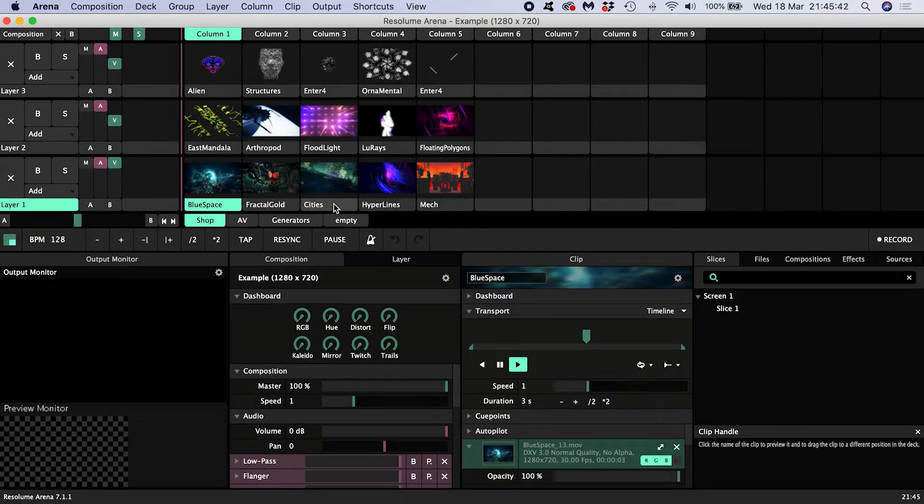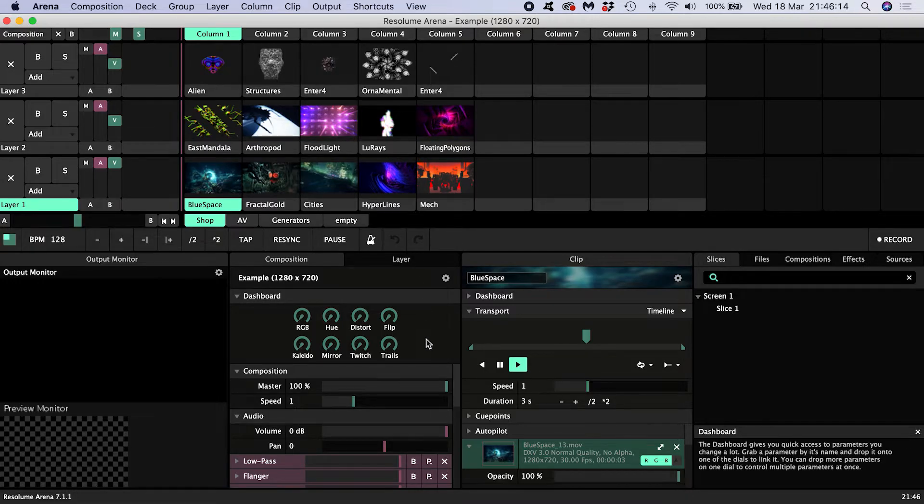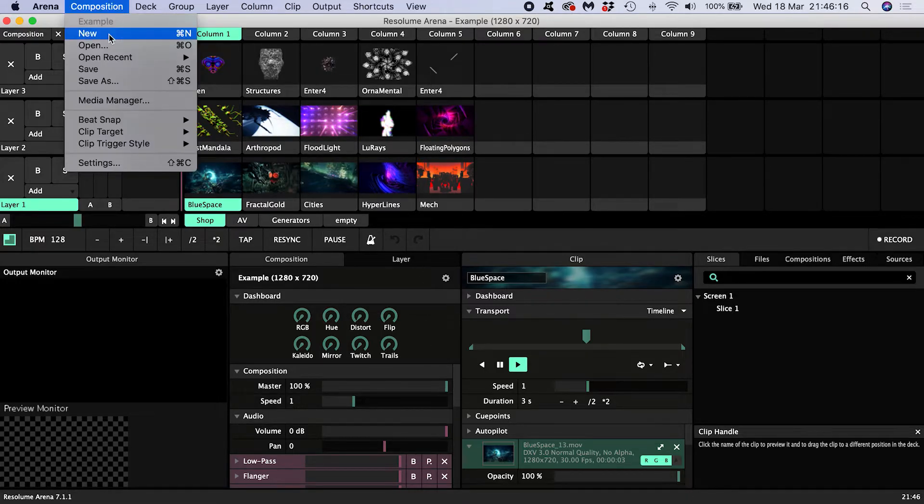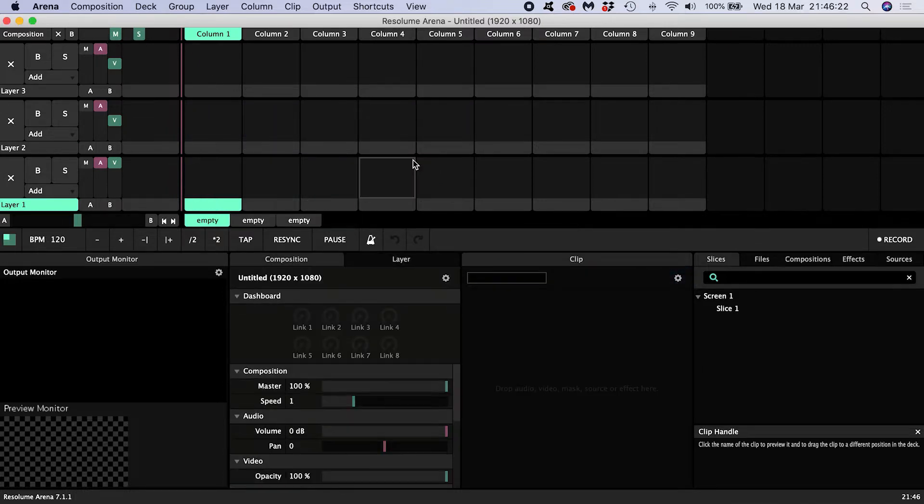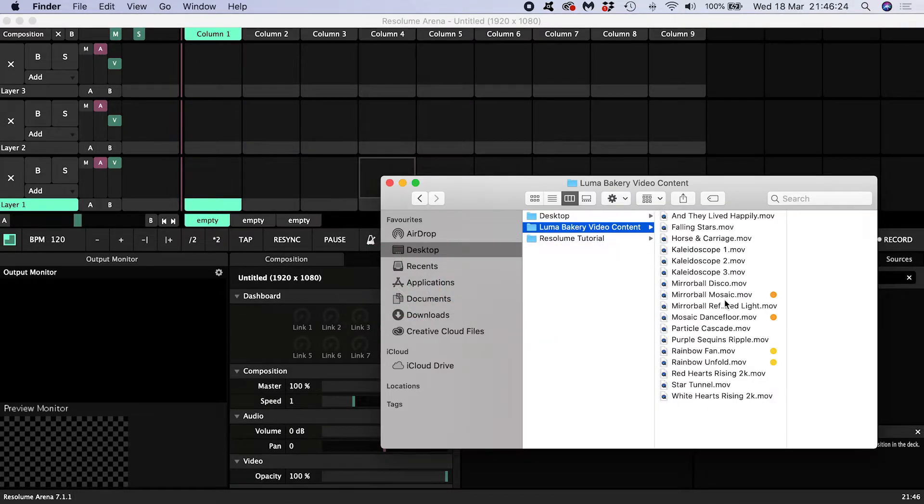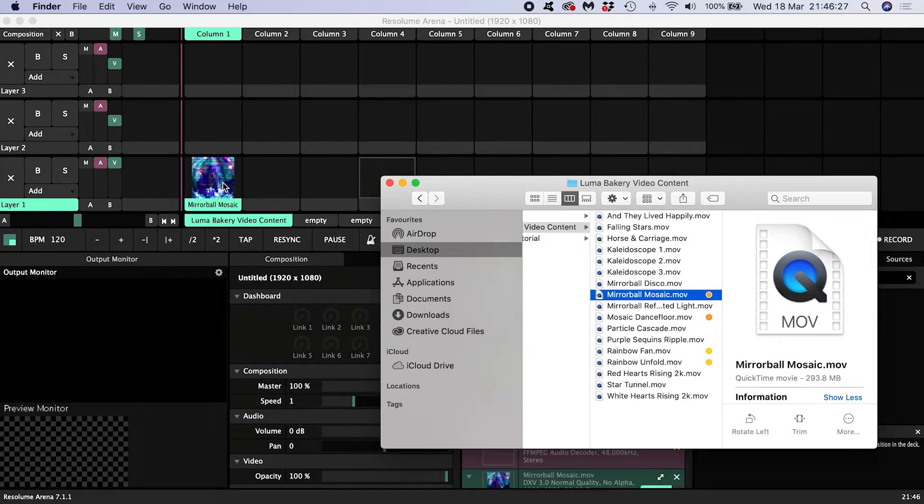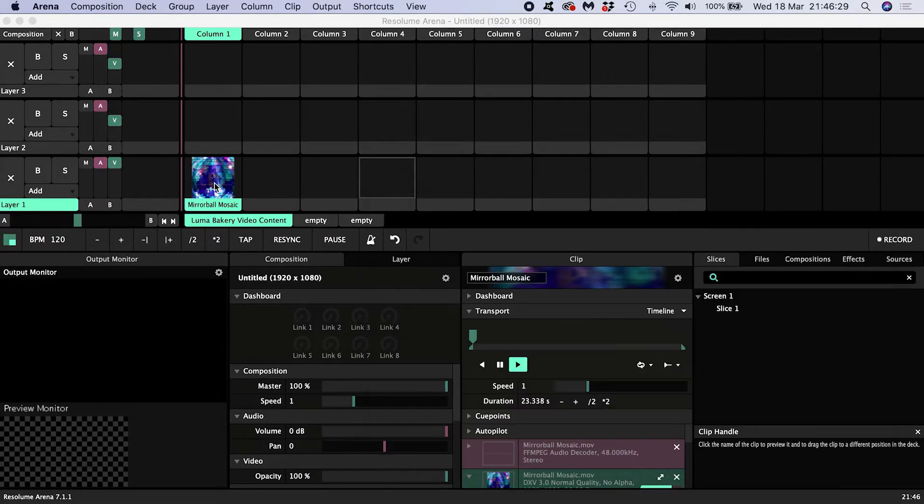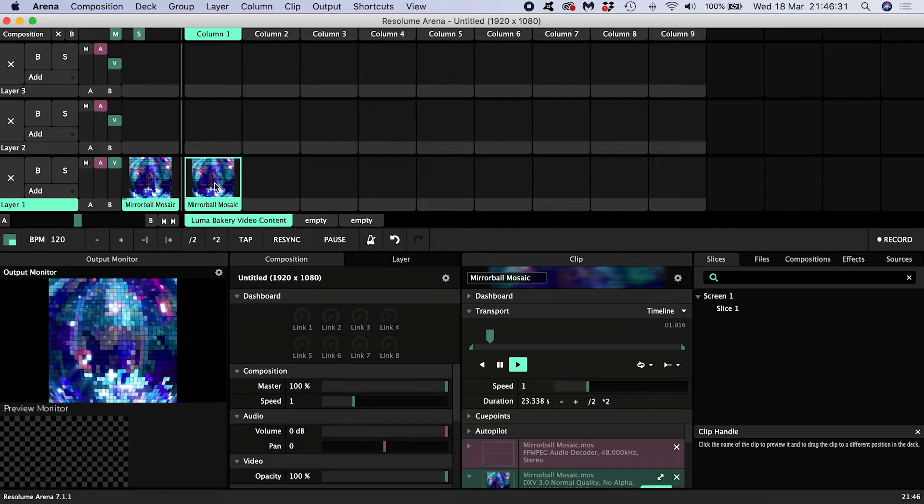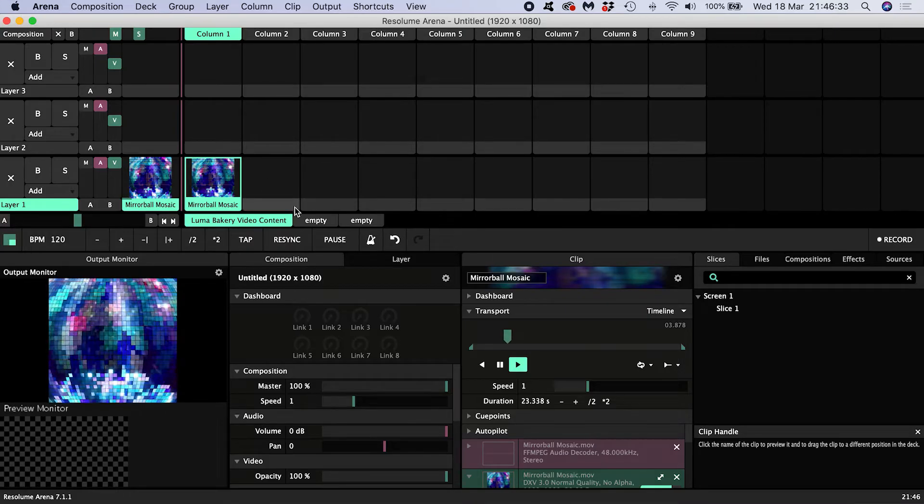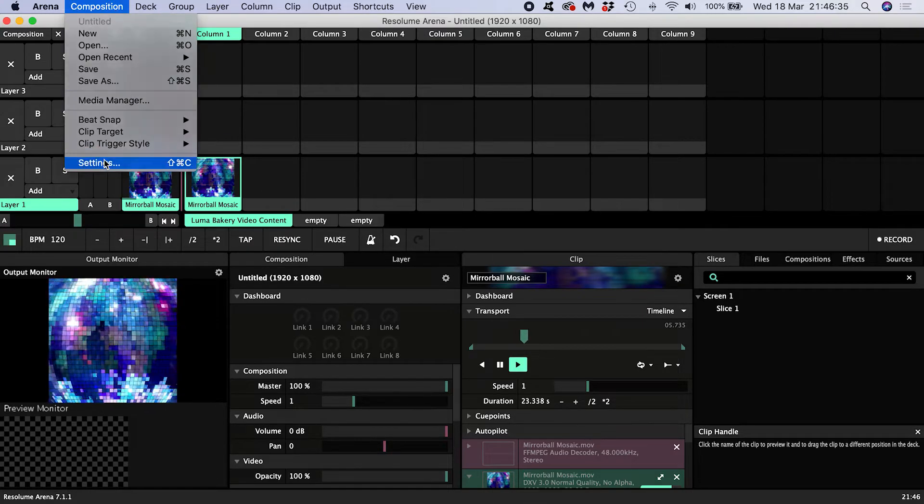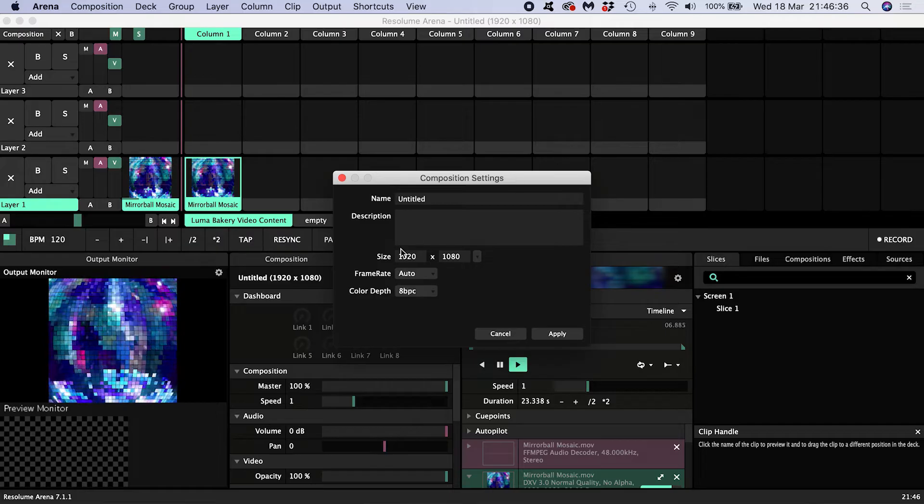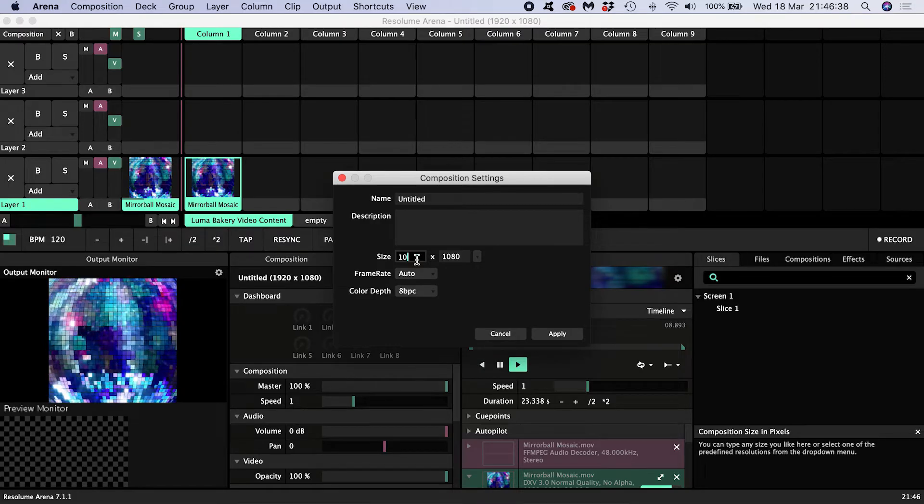The first thing you might see upon opening Resolume Arena 7 is this example composition. I'm going to start a new composition. I'll bring in the content I want to map to my cake by dragging it into a clip slot. I'll change the comp settings to match my content which is 1080 by 1080.